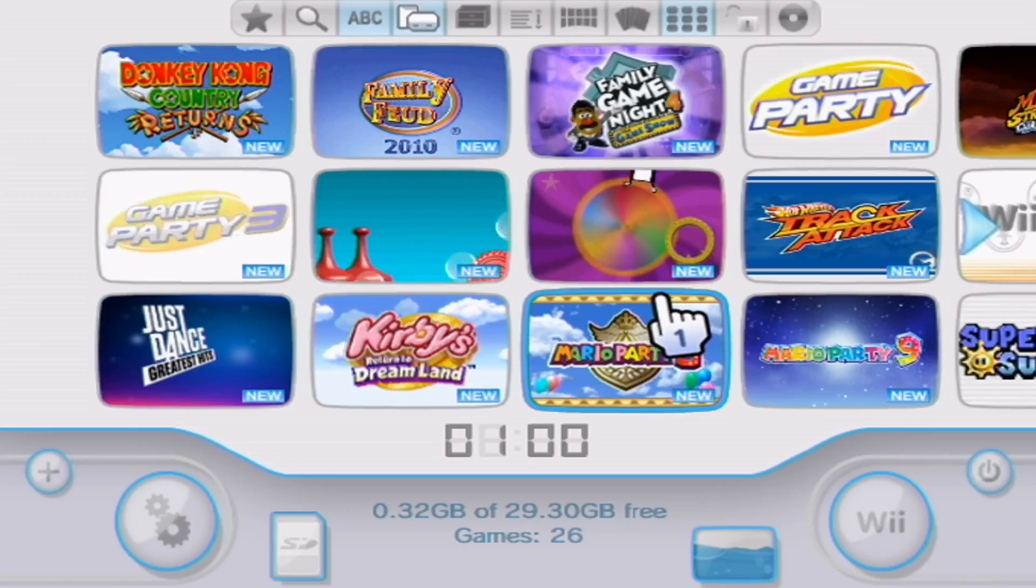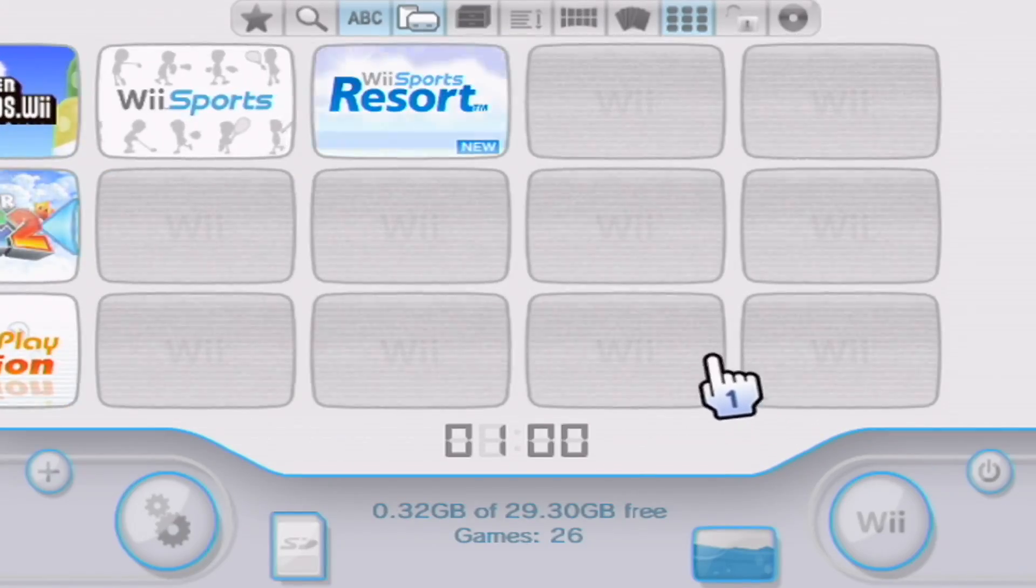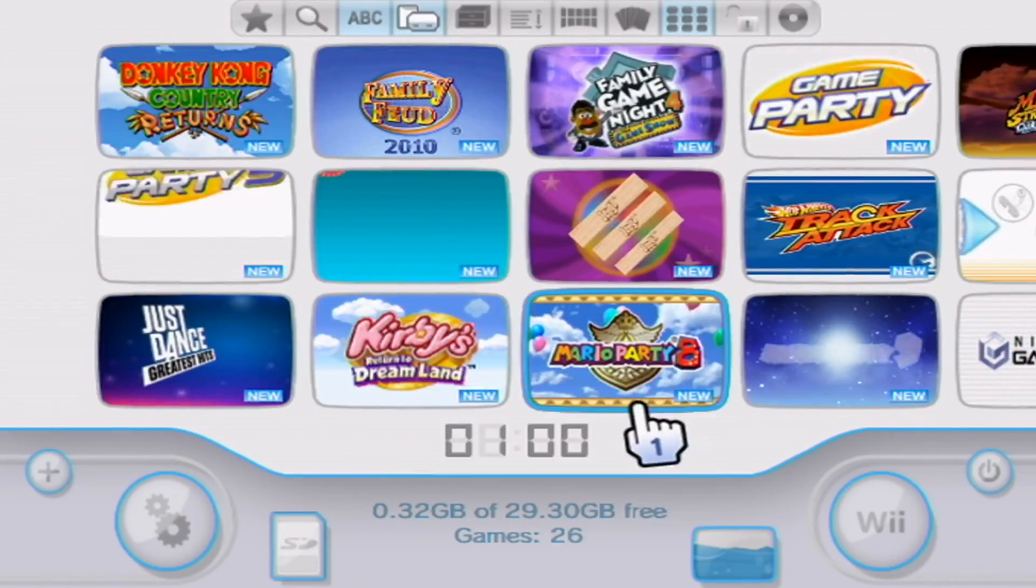So now that we know it works, we can go back to the Wii menu. I will meet you there.